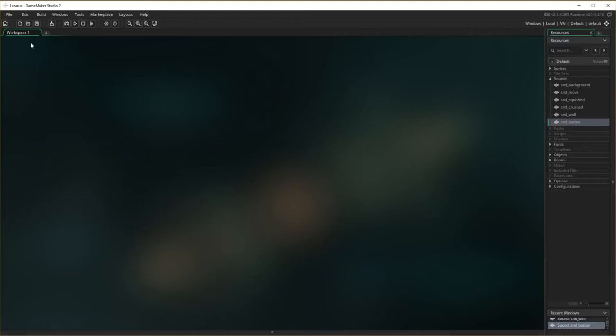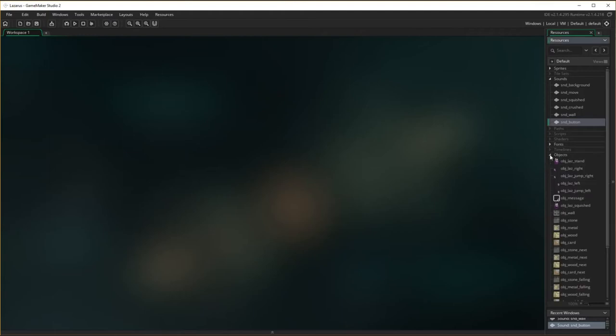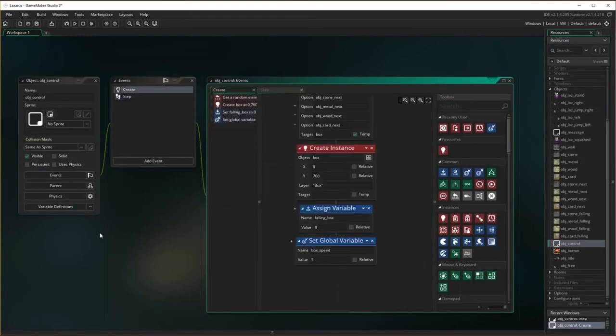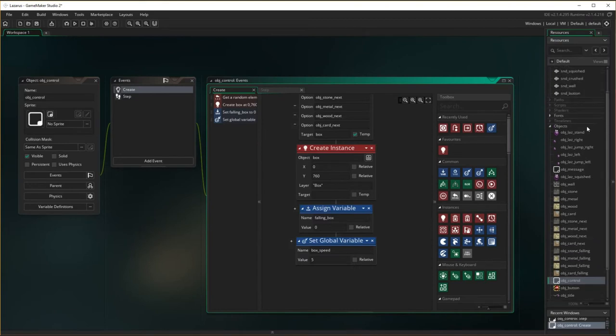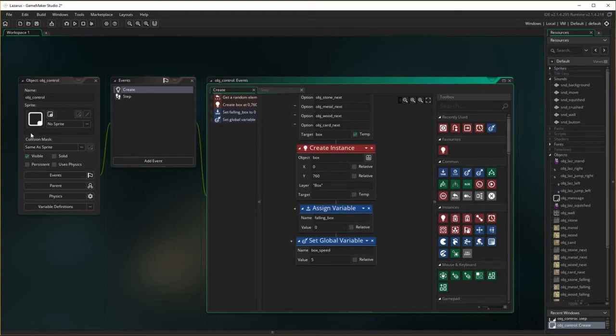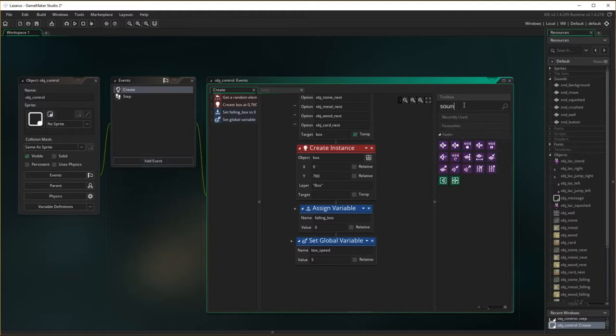And now, let's go into our objects and work through each one of these. So, first off, the sound background, we want that to work in the control object. So, control object. Sound. So, we need to in create, we want to add sound.